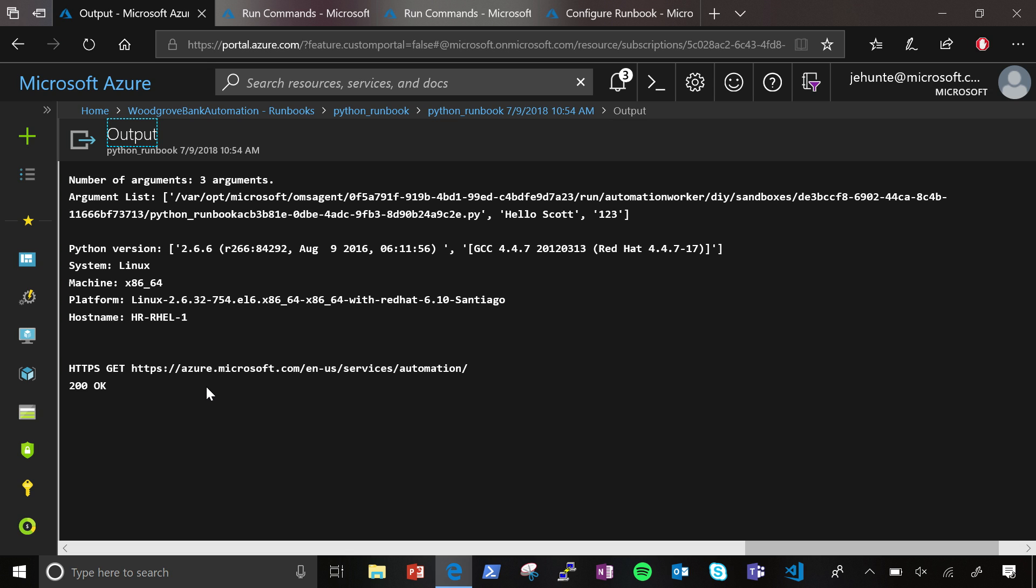So now they can go and automate those things and run them within the context of either their Windows or their Linux virtual machines without any hassle at all. Yep. No hassle. Nice.